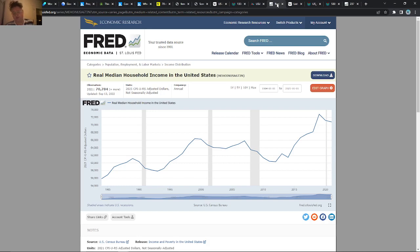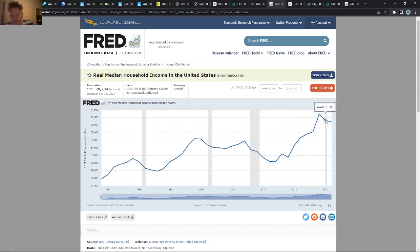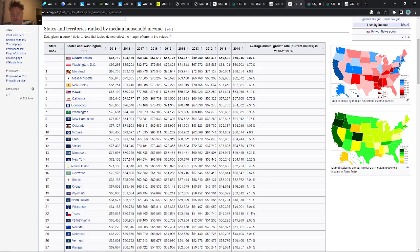This shows the general median household income in the United States going back to 1985. You can see it was around $56,000 and now we're up at $71,000. Some of that is inflation, but it's interesting to see — you can get that on the Fed economic data page.